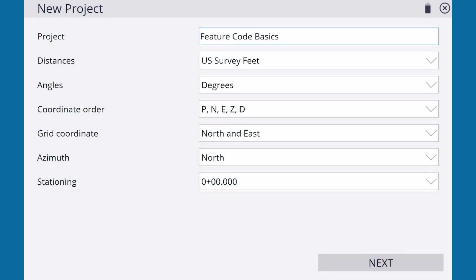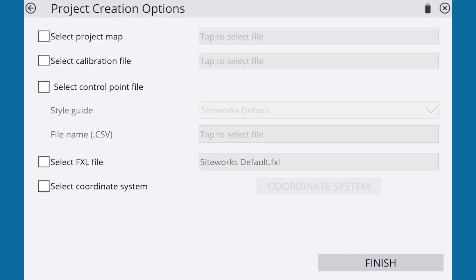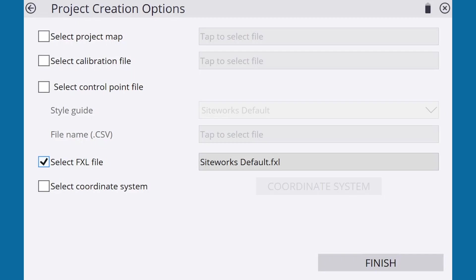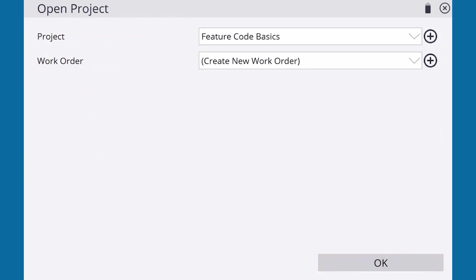The Feature Code Library is contained in an .fxl file. You have the option of choosing this file when you first set up a new project. You can use the Siteworks default library or a custom library. For this tutorial, we'll use the default.